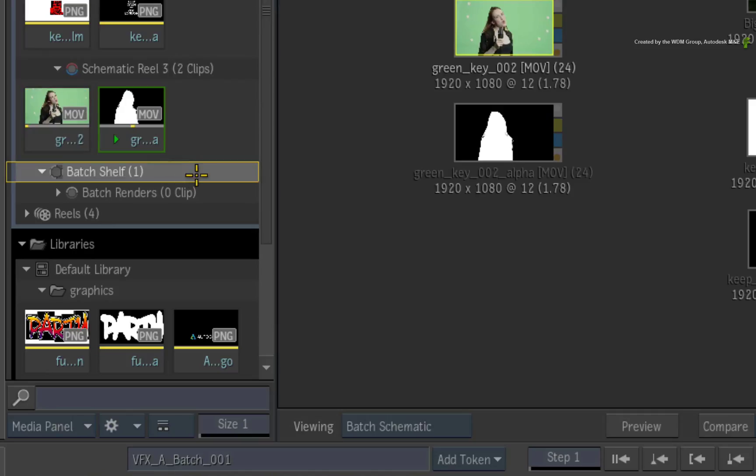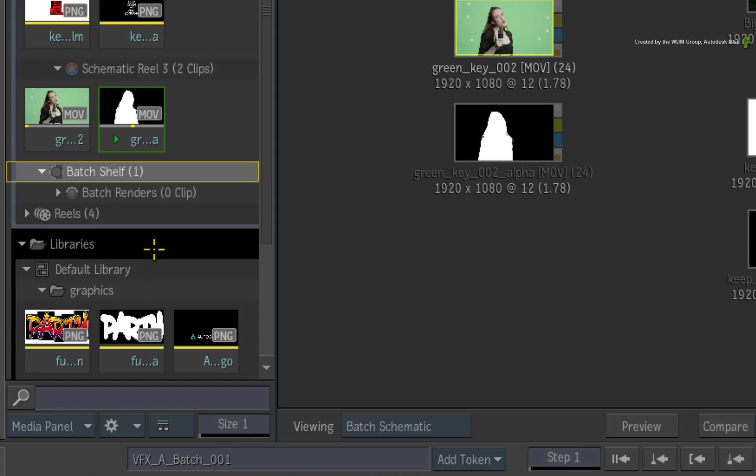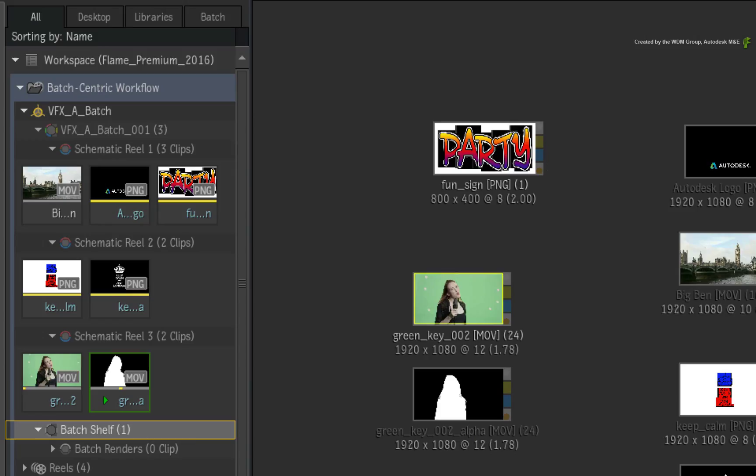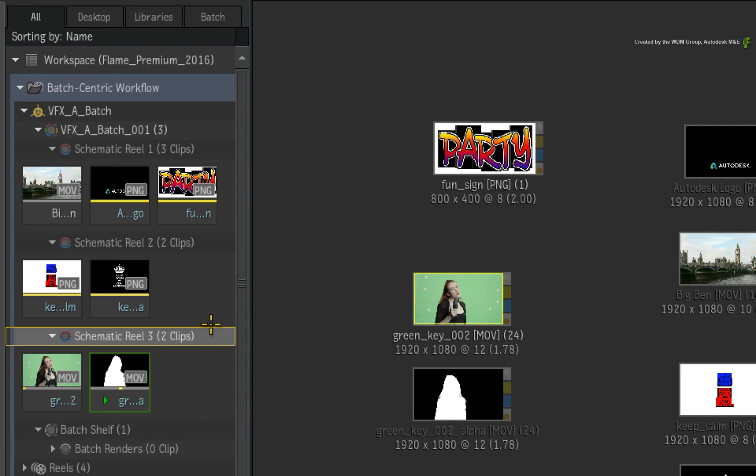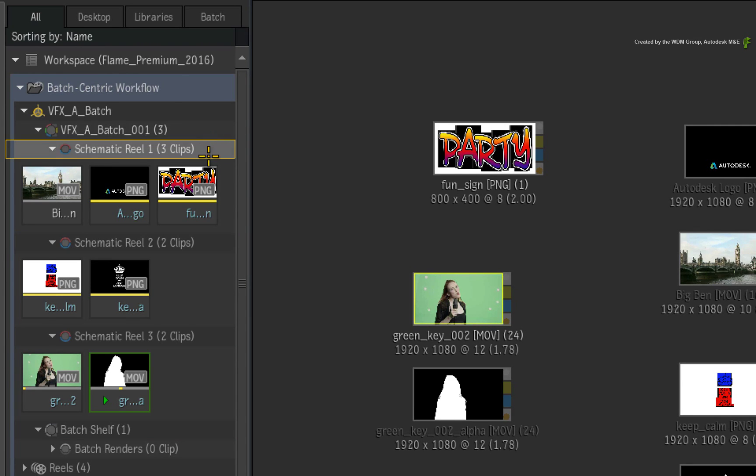Shelf Reels, which use a black and white icon, contain media that is stored in the Batch Group but you might not want it in the Flow Graph. It could be used to store extra elements, intermediates and renders. So everything for this composite can be organized and contained within the Batch Group.